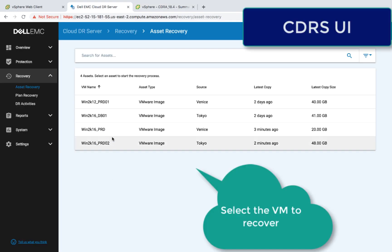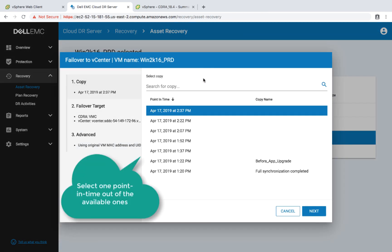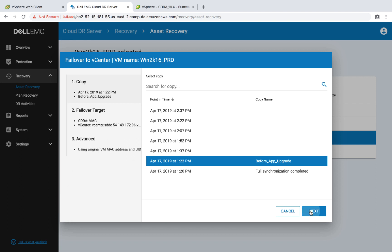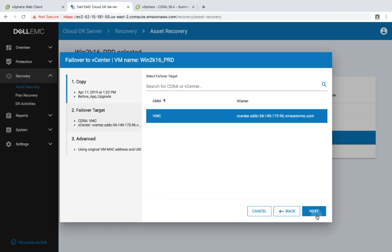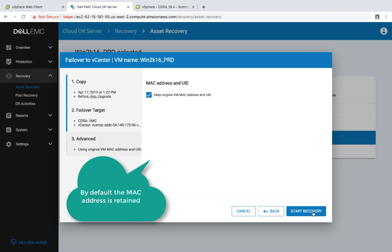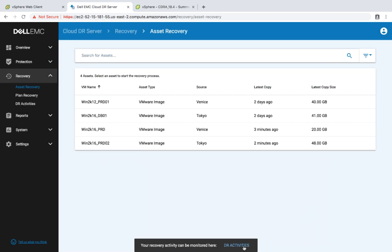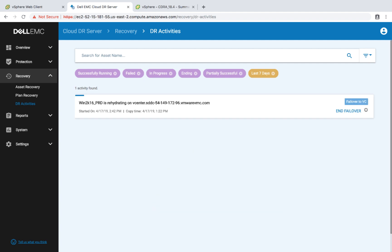I'm going to go back to the Cloud DR server UI, back to vCenter. Now one of our biggest advantages is that we do not need VMC up at all times. I can keep the original VMC — if there is an EC2, that will be our default. Once we start the DR activity, we will actually start the recovery to the VMC SDDC vCenter.